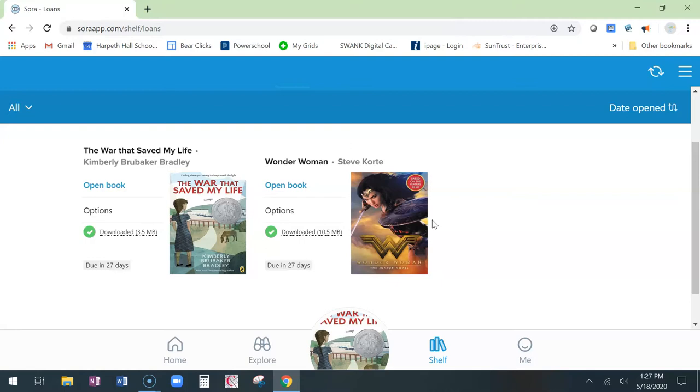Thank you and happy reading and listening. We can't wait to meet you in August at the Harpeth Hall School Library. Thank you. Go read!